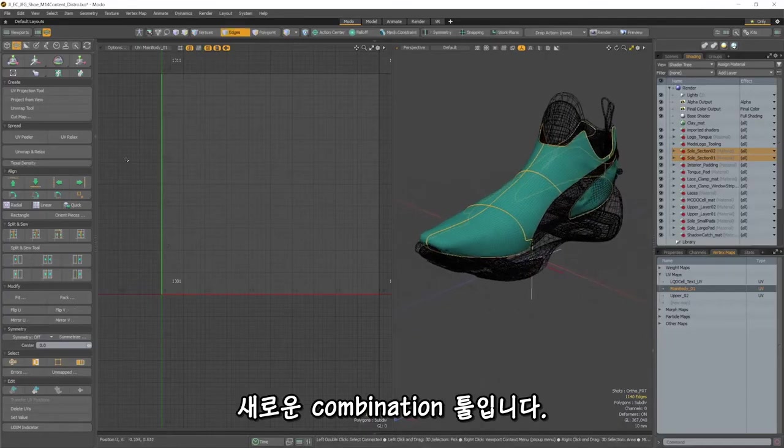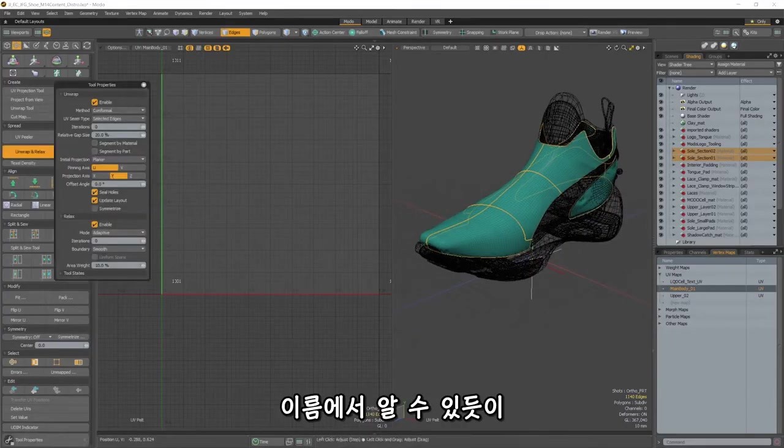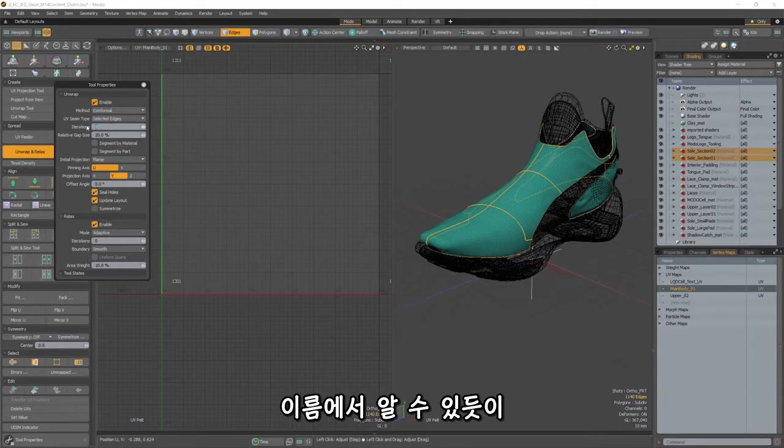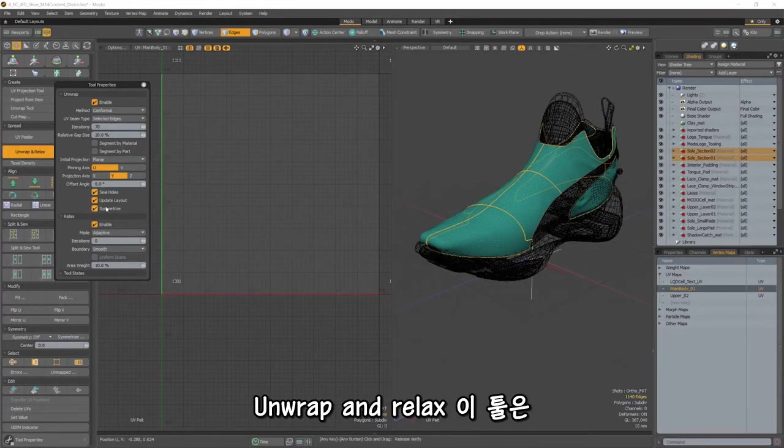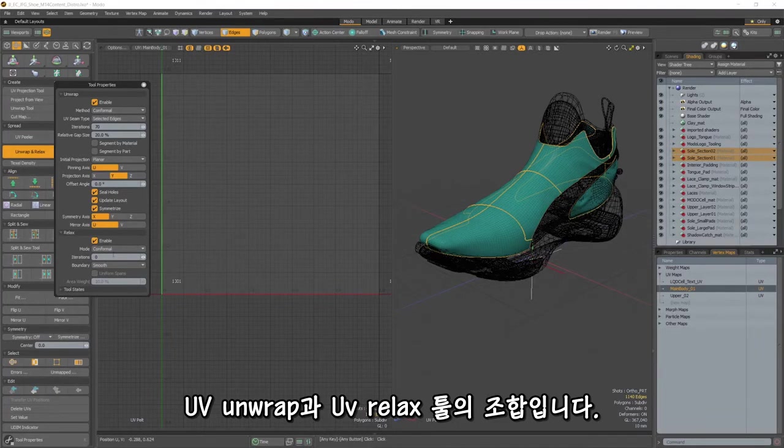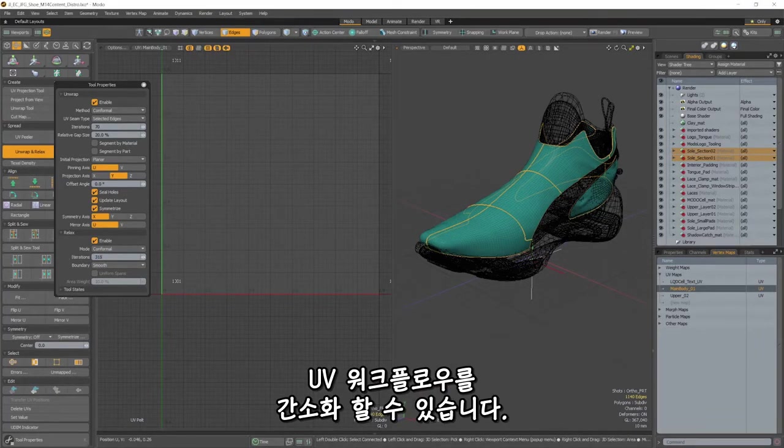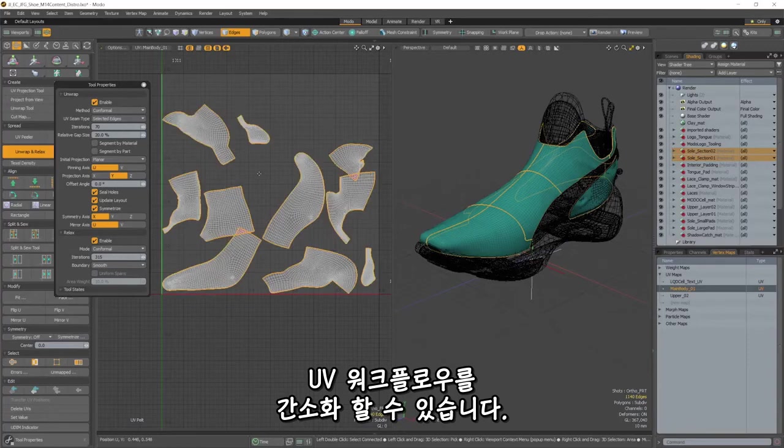Secondly is a new combination tool, Unwrap and Relax. As the name implies, this tool is a combination of the UV Unwrap and the UV Relax tools, allowing you to run both tools in the same step and helping to streamline your UV workflow.